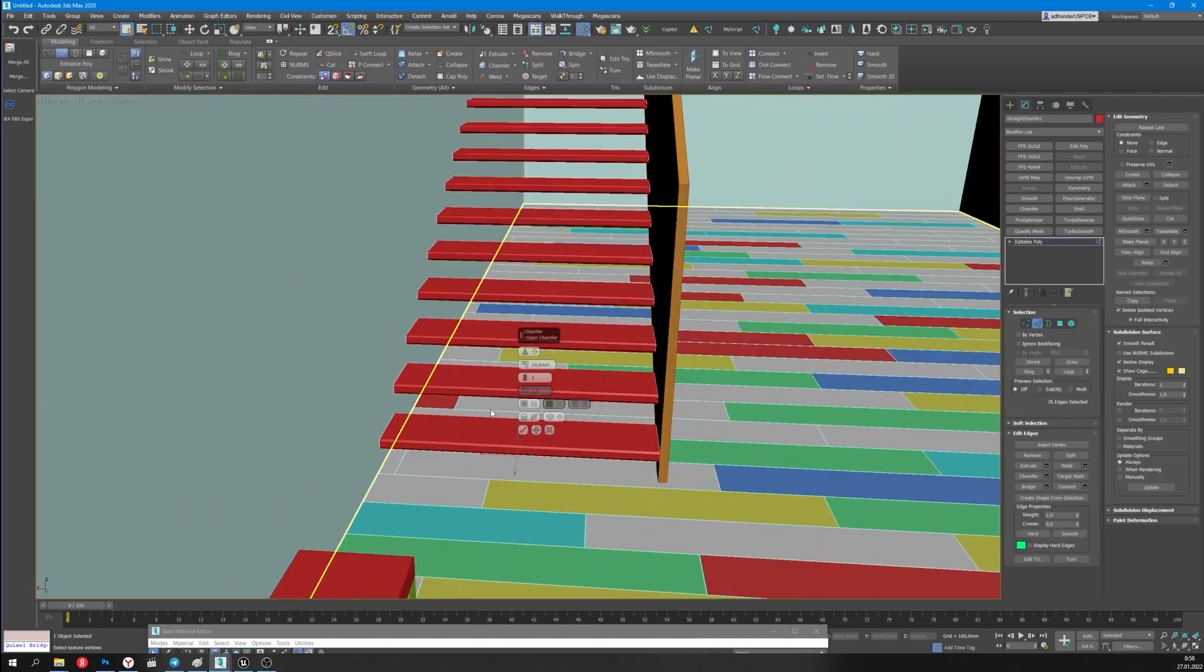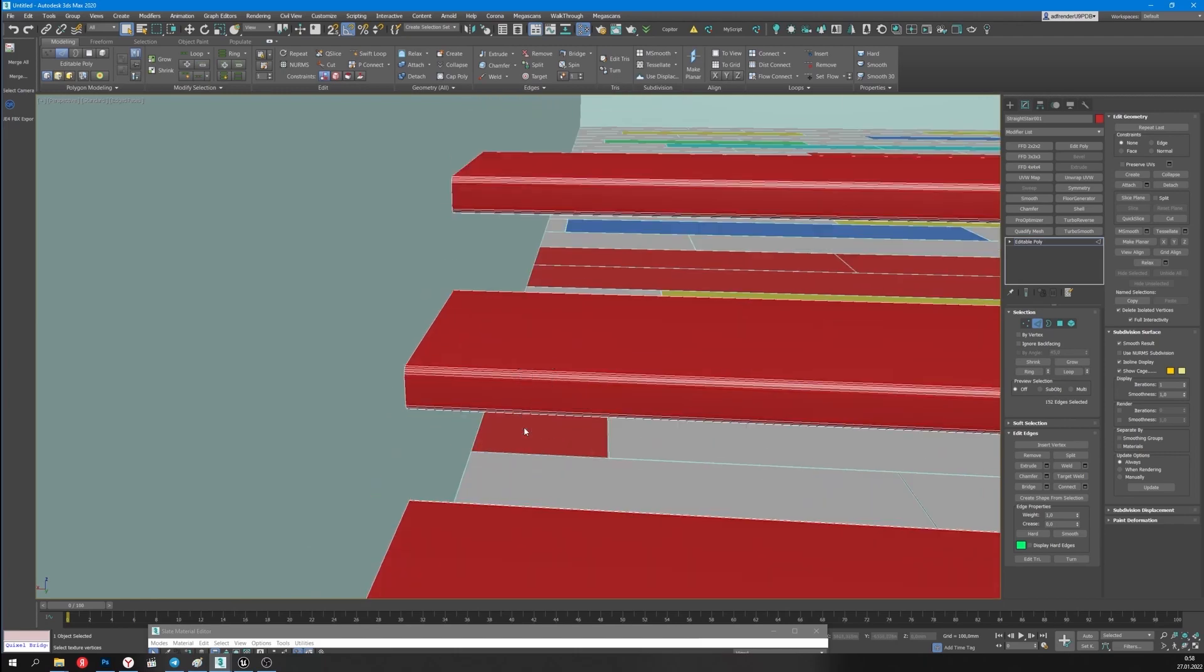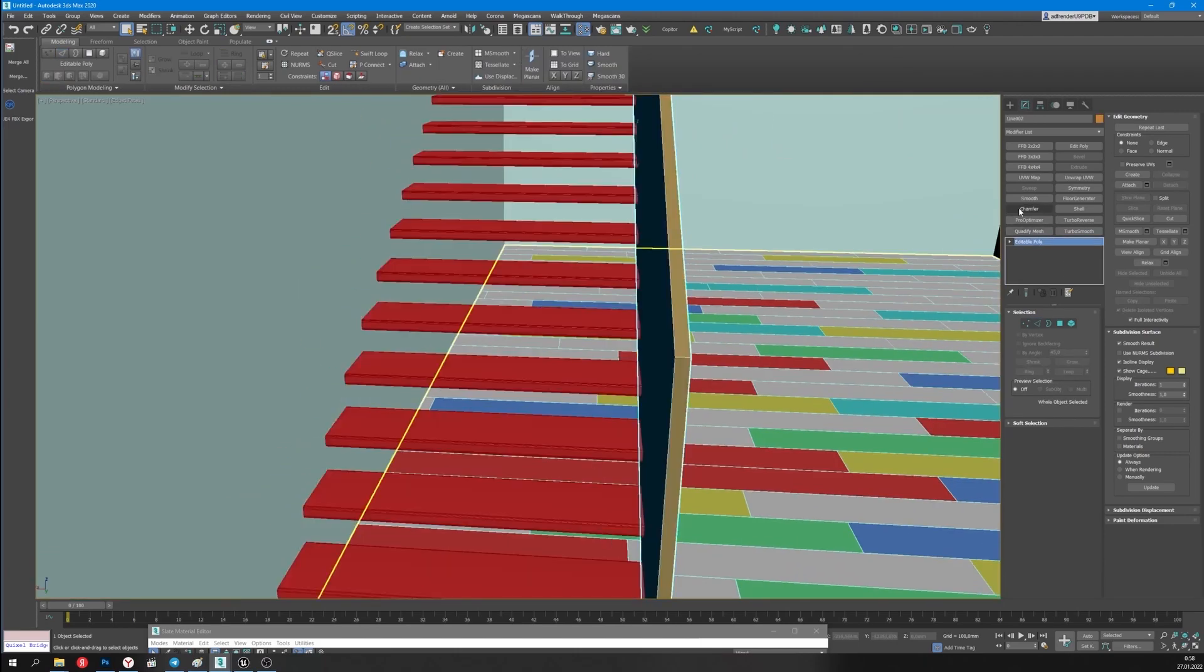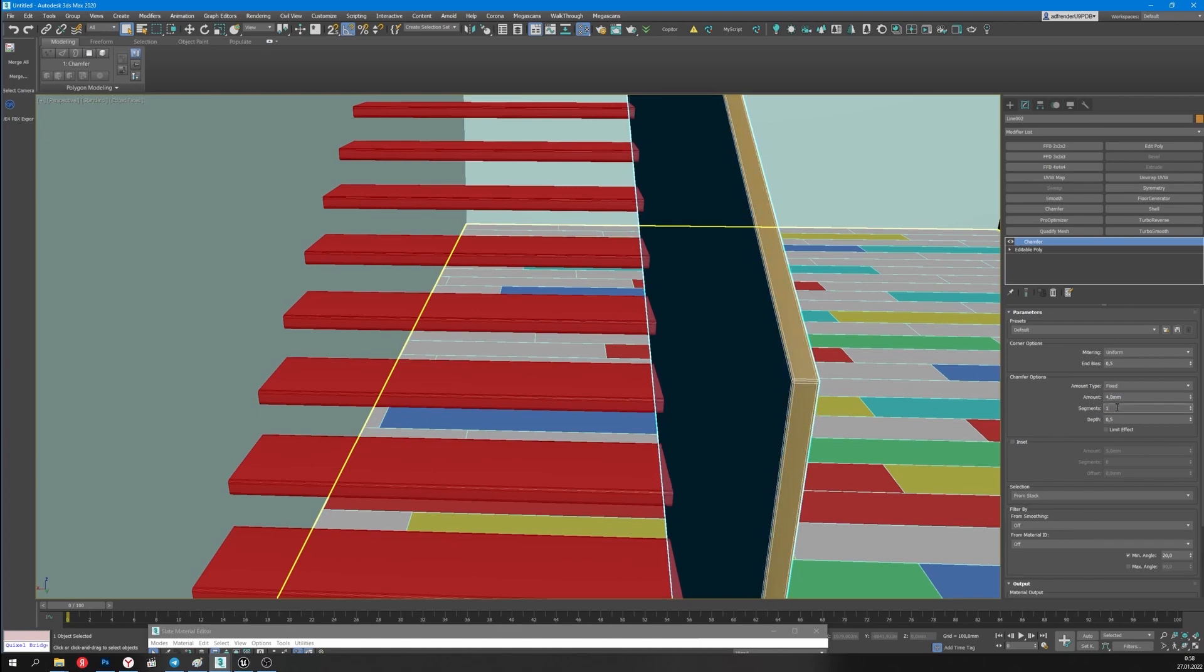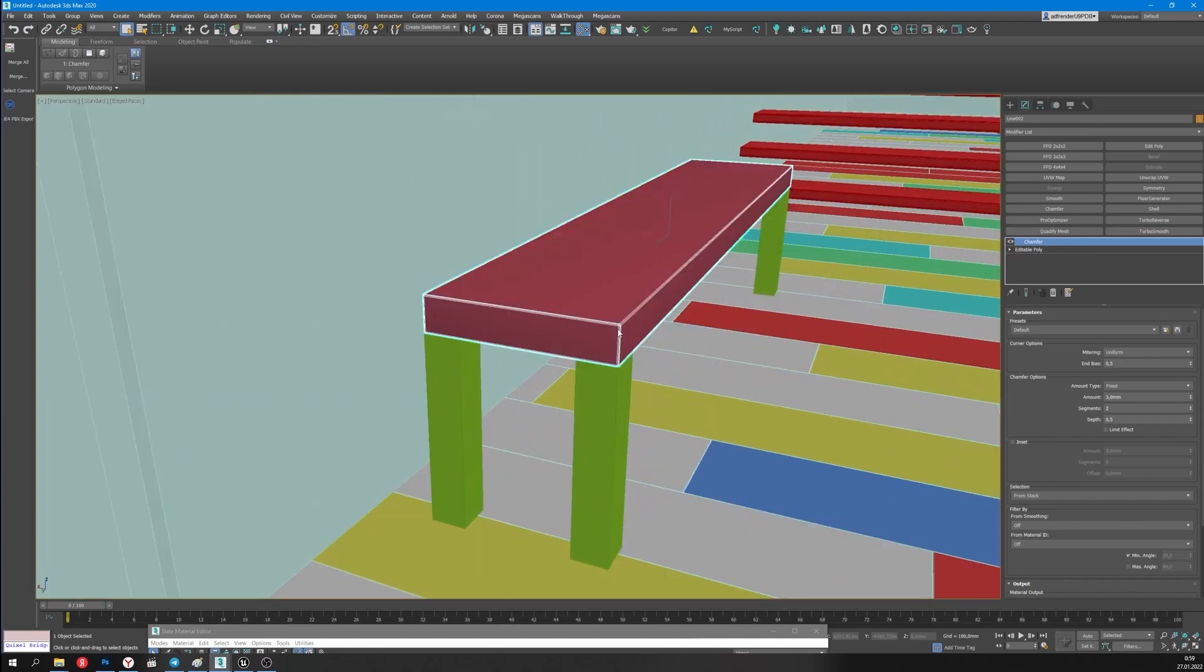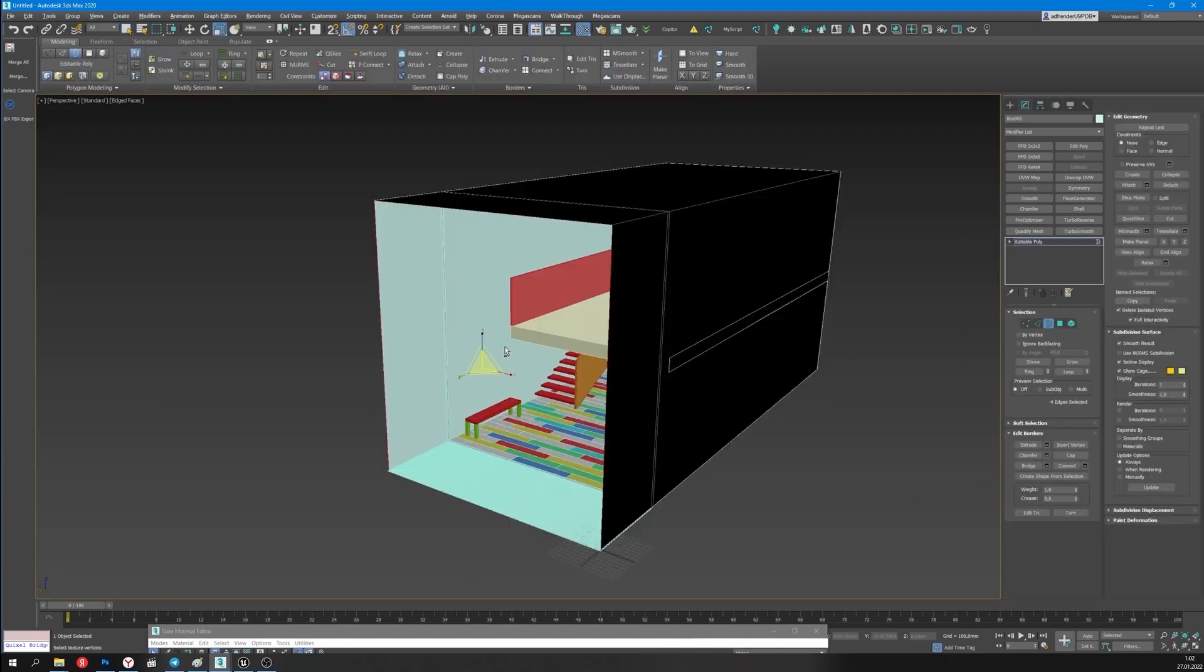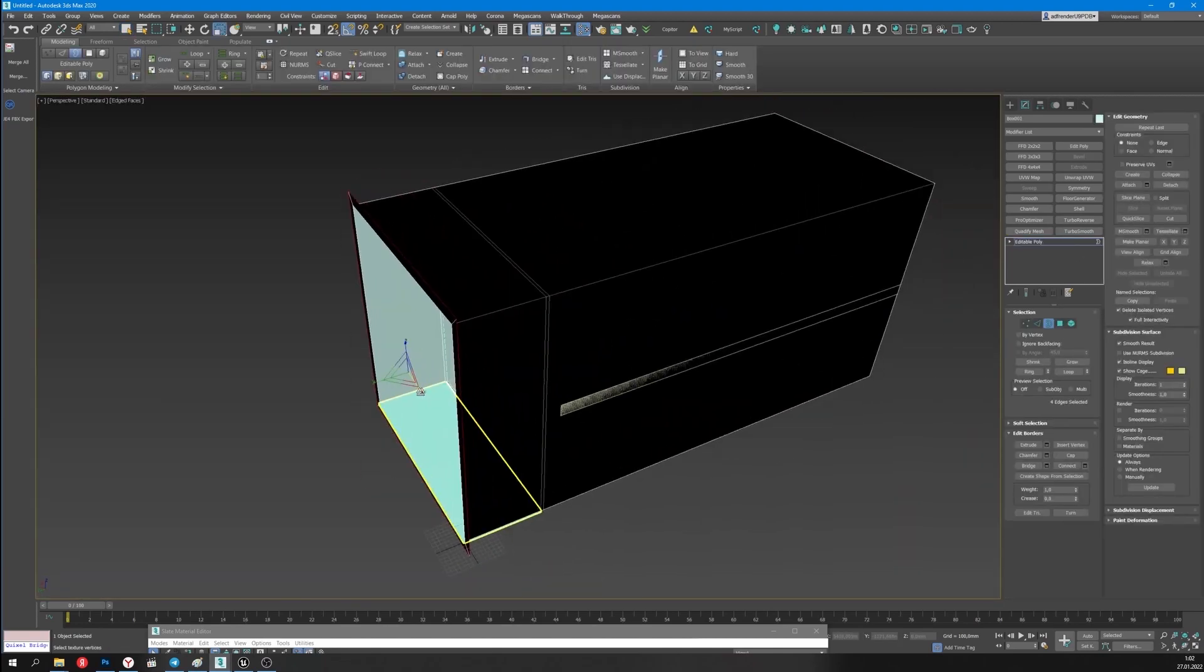Now I need to make a chamfer on the stairs. Chamfer will also be present on the other parts of the scene. Now I need to make the other side of the box.